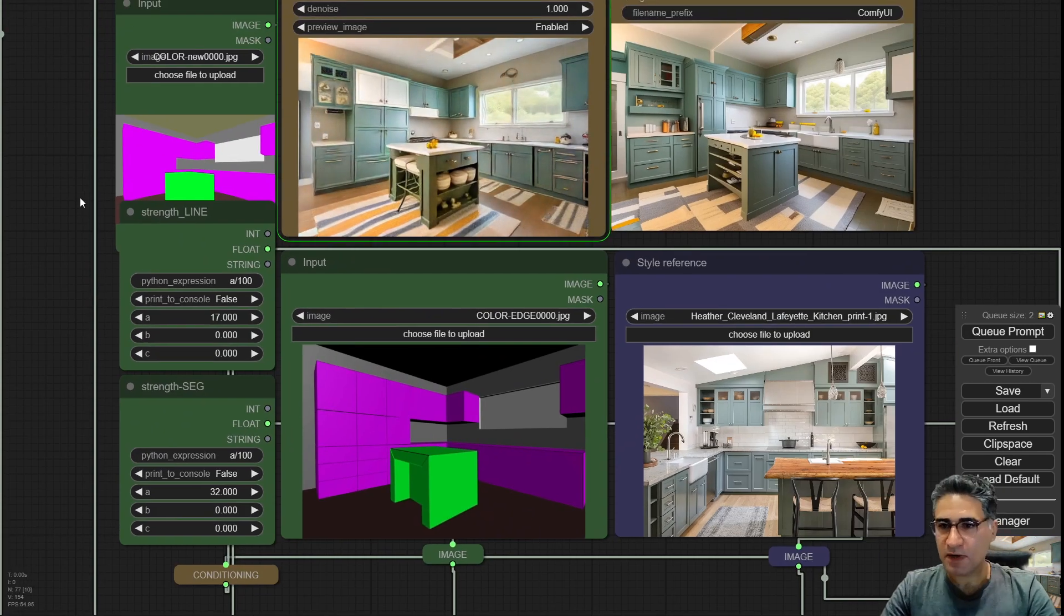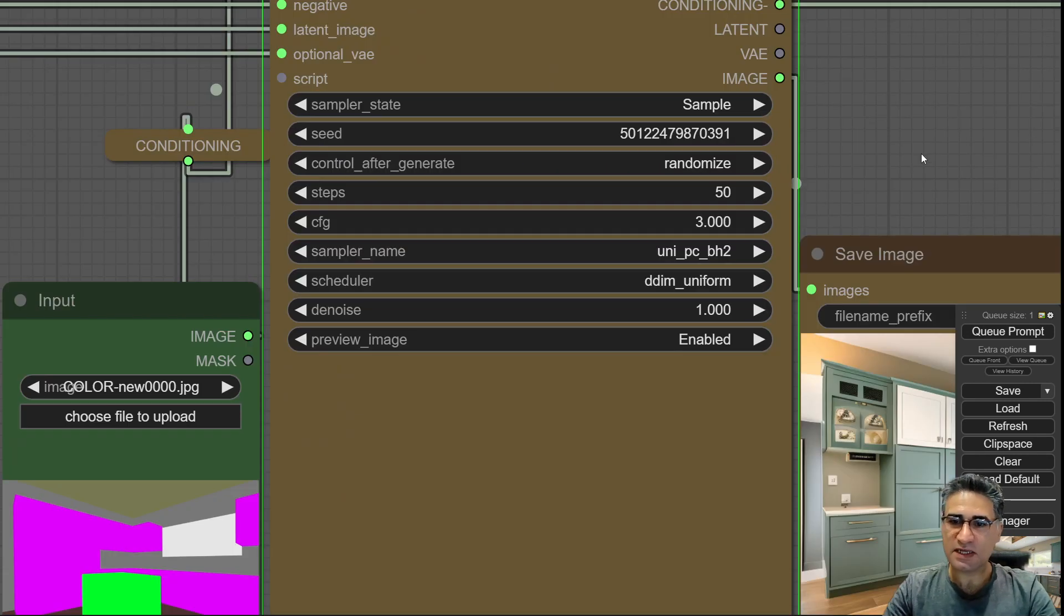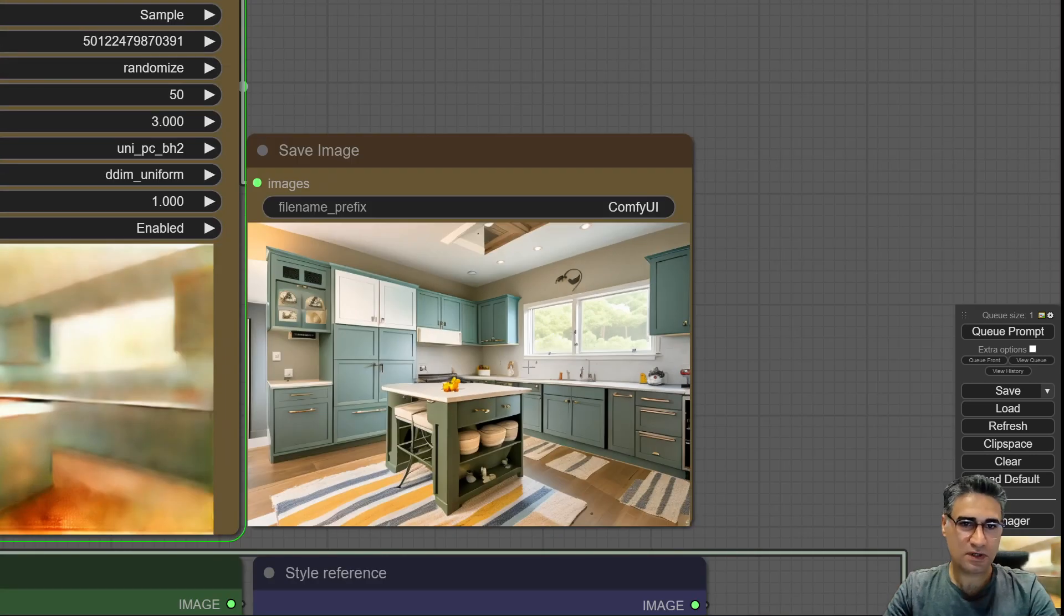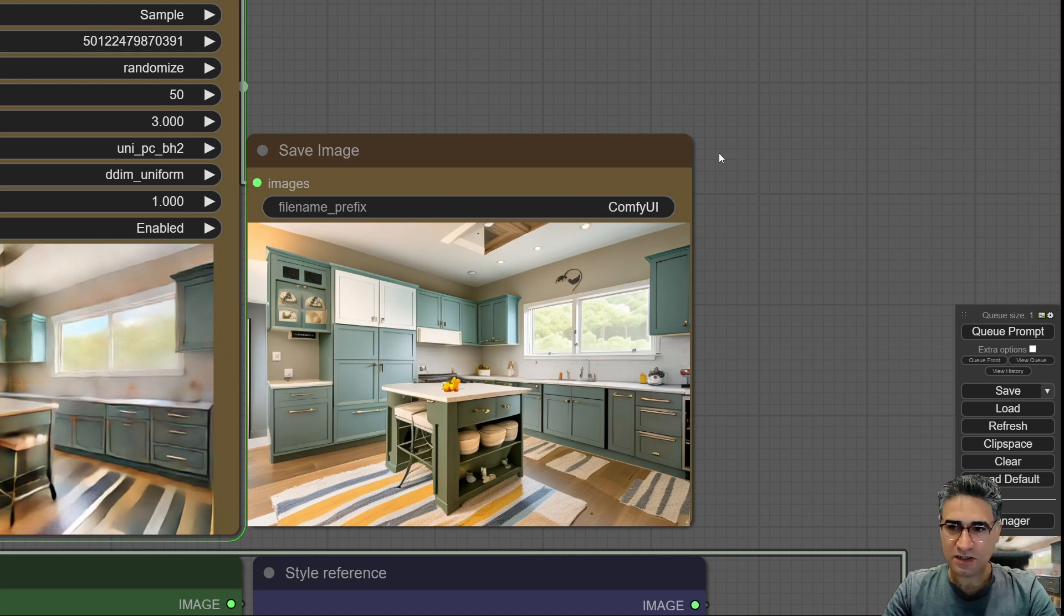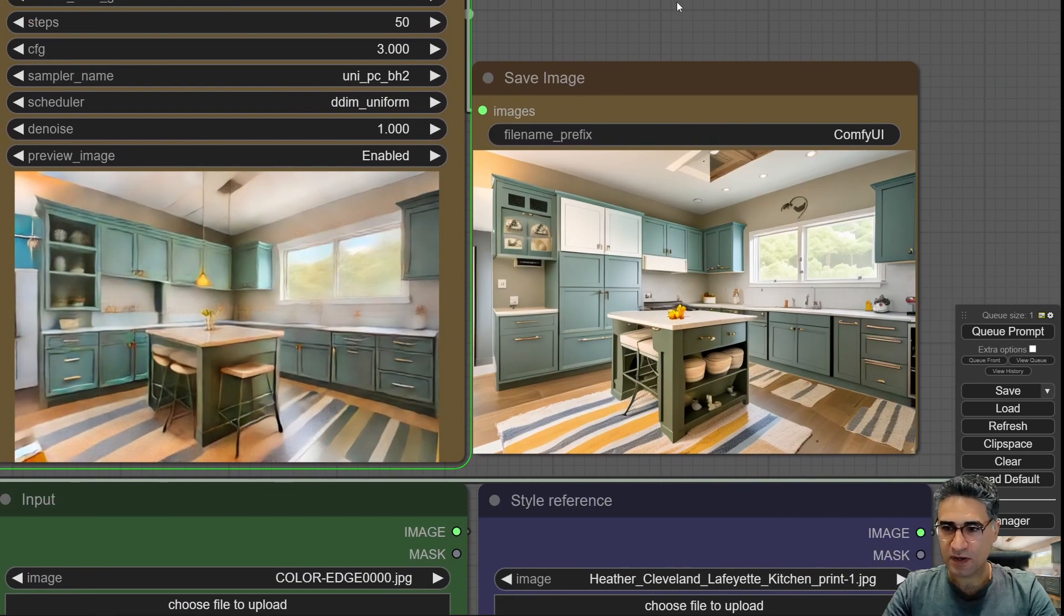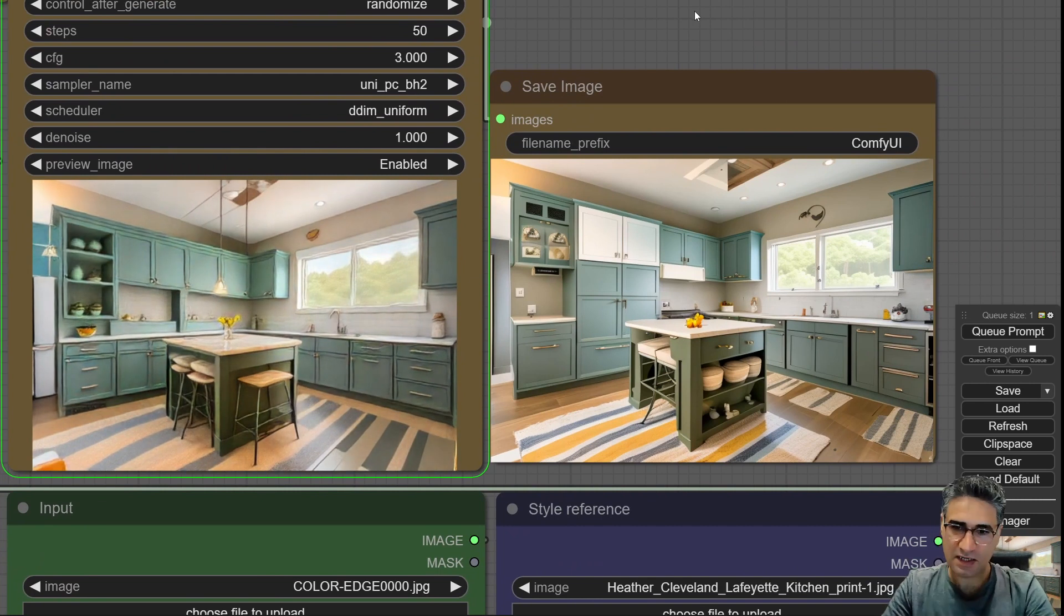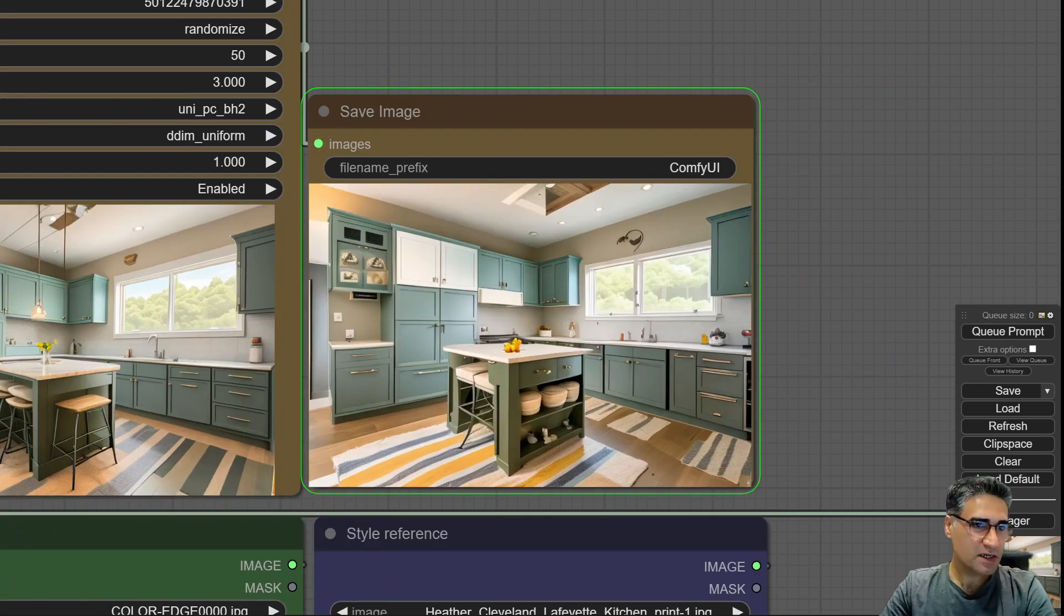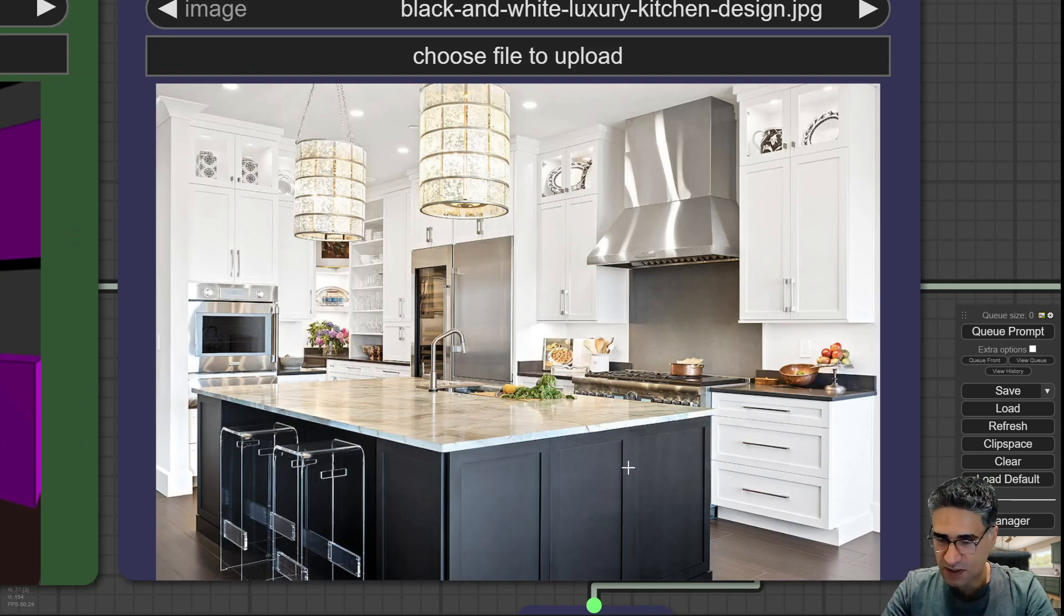If I decrease the strength line and strength segmentation I can get some different, a little different dimensions. I think to get some design inspiration it could be good and it can help me to move easier. When I can do this inspiration in less than a minute, after that I can discuss with my client very easily.